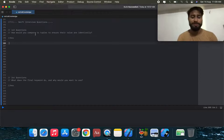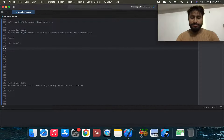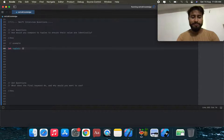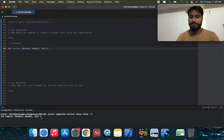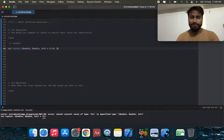We're going to check this answer by creating an example. We create a tuple1 with parameters of type Double and Integer, and initialize it with values like 1.0.